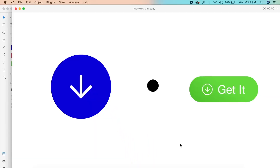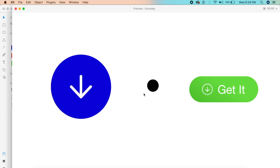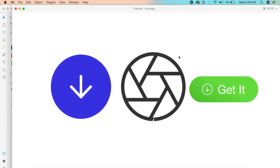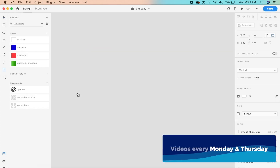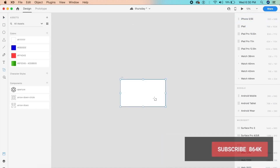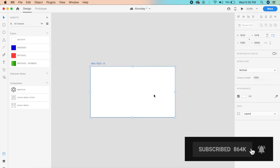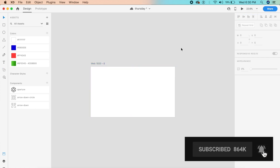Hey everyone, welcome back to another design tutorial in Adobe XD. Today we will be designing cool buttons or icons using masks and other tricks that are very useful. Without further ado, let's get started. I'll create a simple artboard — the web 1920 by 1080 artboard — and I'll be doing these icons one by one so you can follow along.